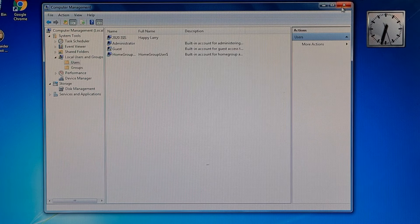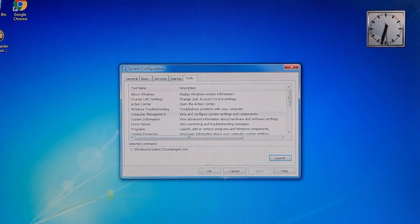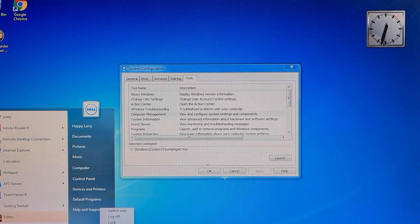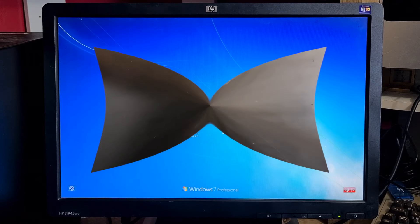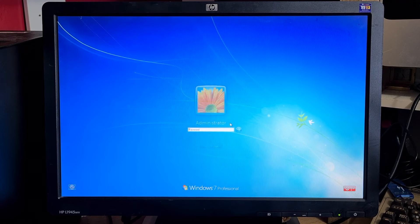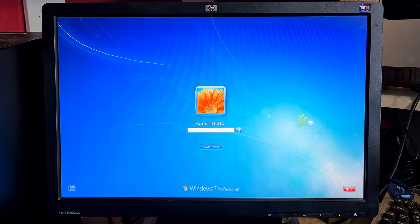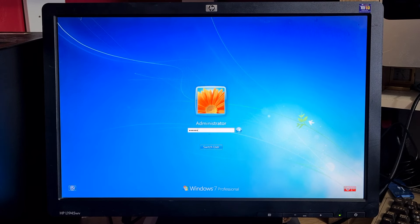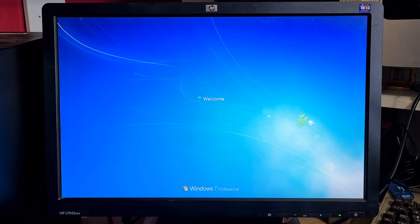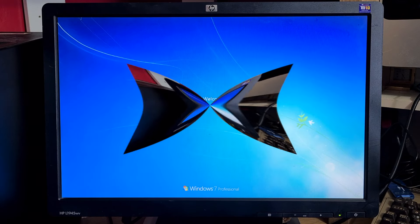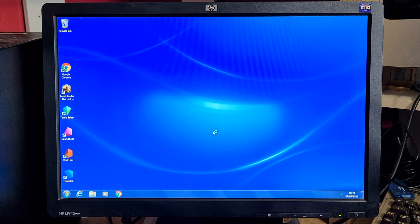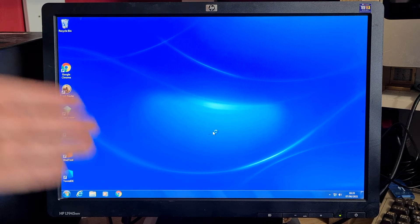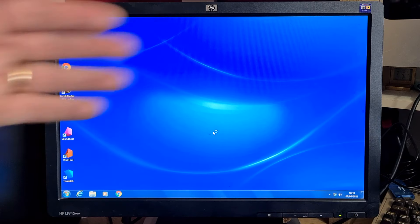Close everything and you should now, if you click switch user, there we go, we now have the administrator account which I can click on and it should accept my password. That is logging in and there we have our administrator account.